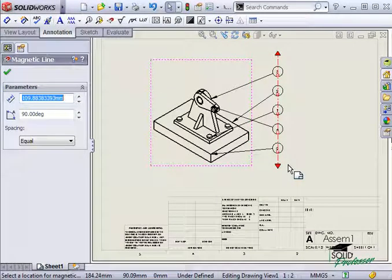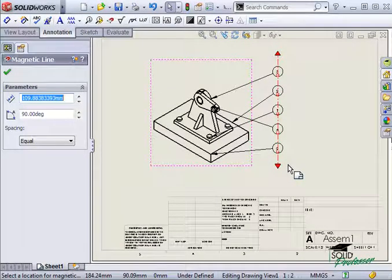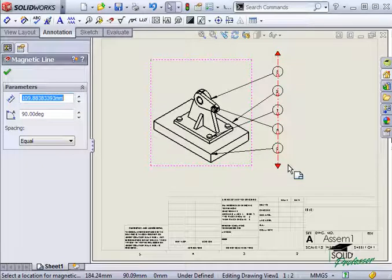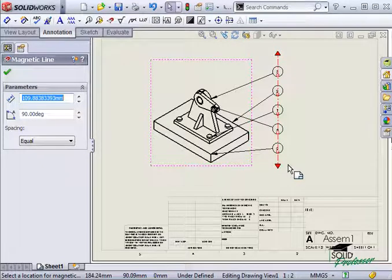Now with all of the balloons attached, I can easily reposition them, change the angle of the line, change the spacing or anything else that I need to do.